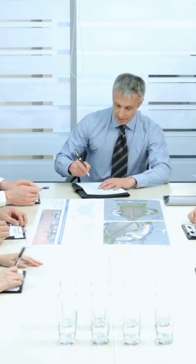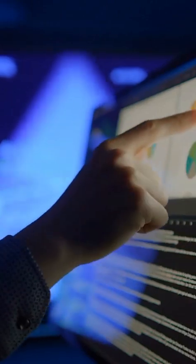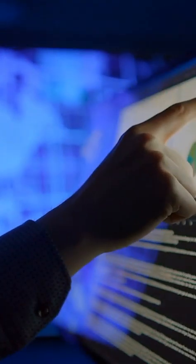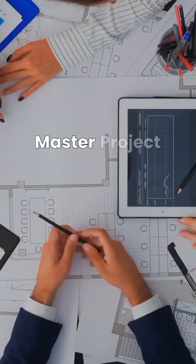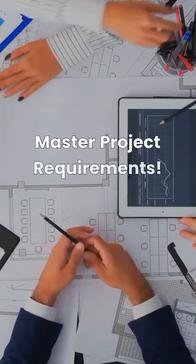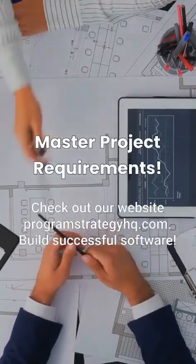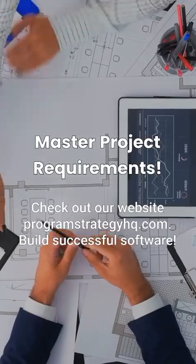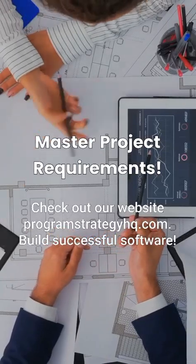A balanced approach is key to delivering a high-quality product that meets user expectations and business goals. Ready to master project requirements? Check out our website for more resources on requirements gathering and implementing successful projects.